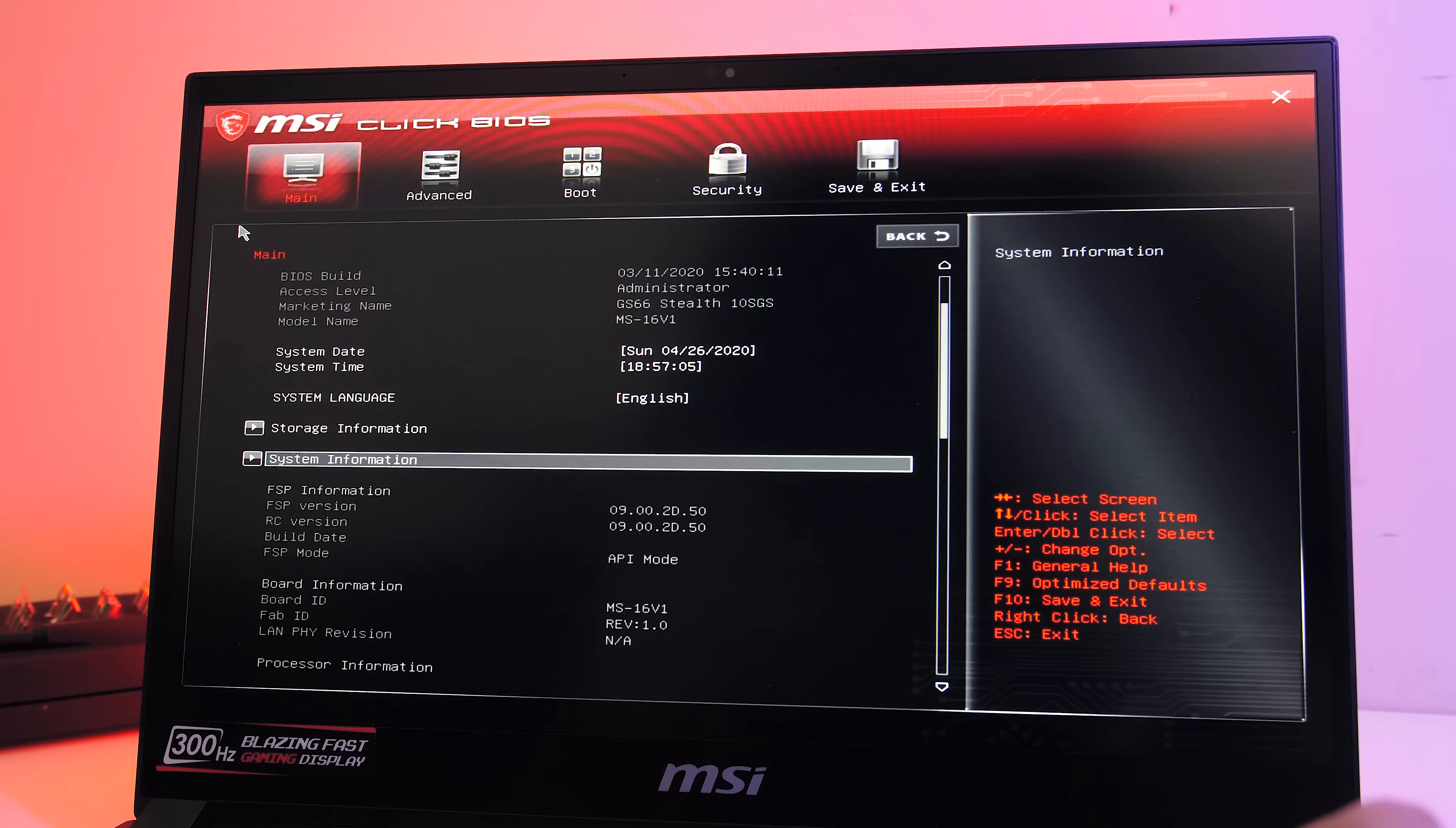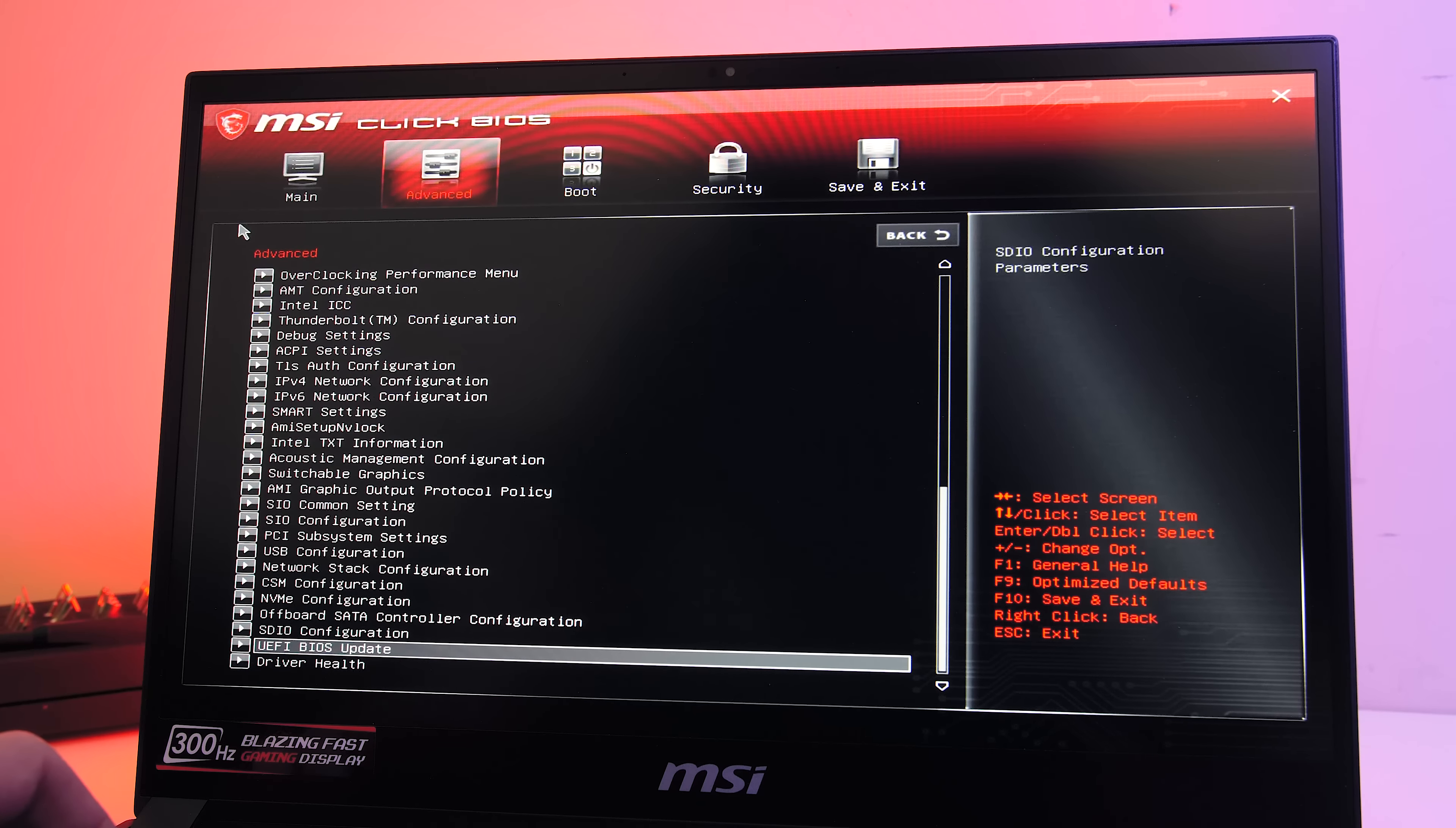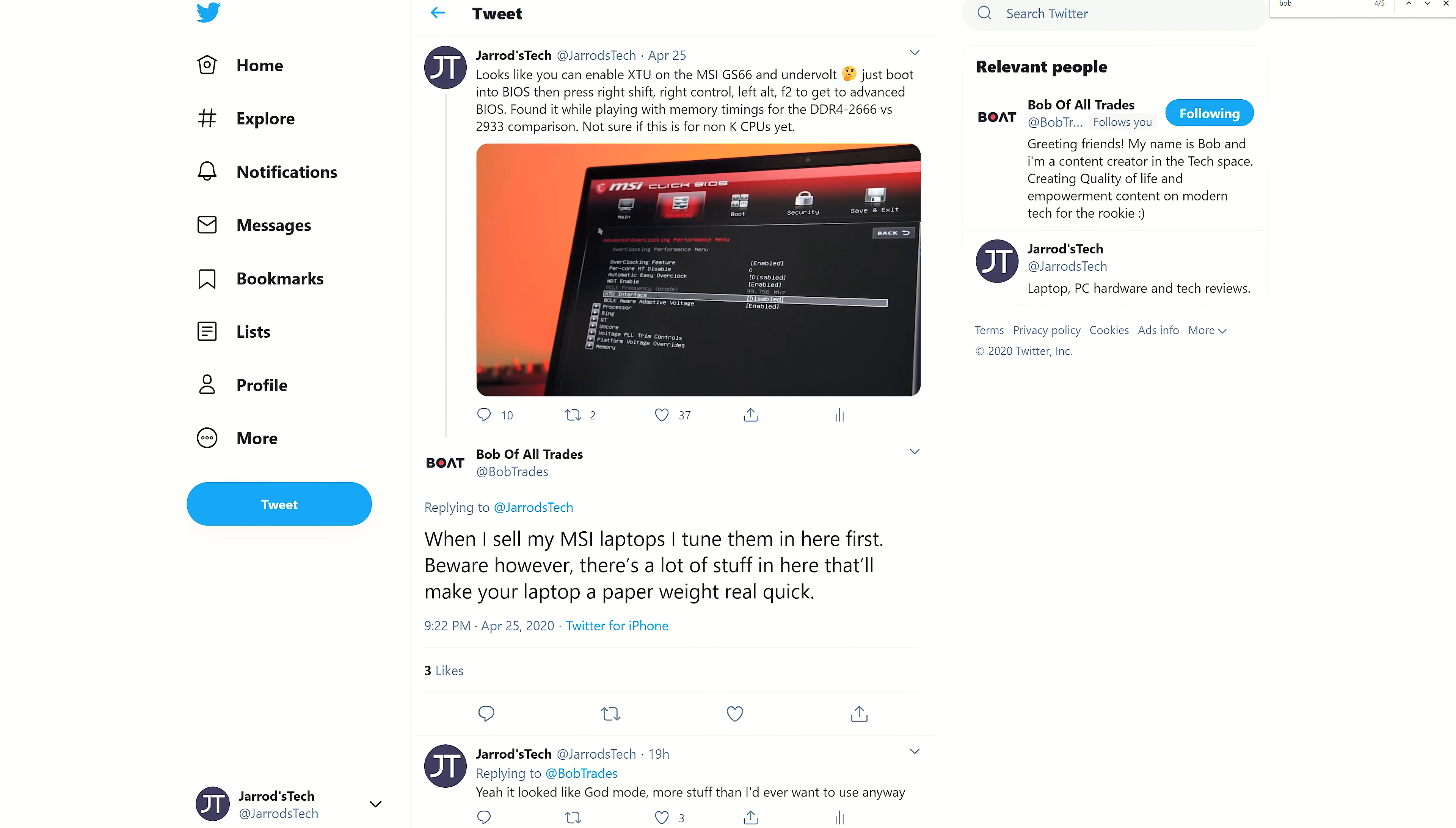So you could definitely take advantage of this and mod the GS66 further with the billion options in the BIOS if you know what you're doing. There are plenty of settings in there so you can tune until your heart's content, but as Bobofalltrades mentioned on Twitter, if you don't know what you're doing you could do some damage.